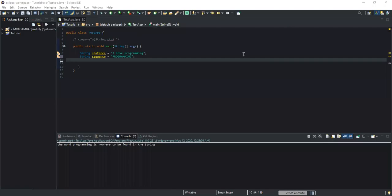Hello guys, welcome back to this channel and thanks for viewing this video. Please don't forget to support this channel by liking and subscribing. In the previous video I showed you how to check whether a sequence of characters is really contained in a given string by using the Java String contains method, and what we could note was that the Java String contains method is a case-sensitive method.